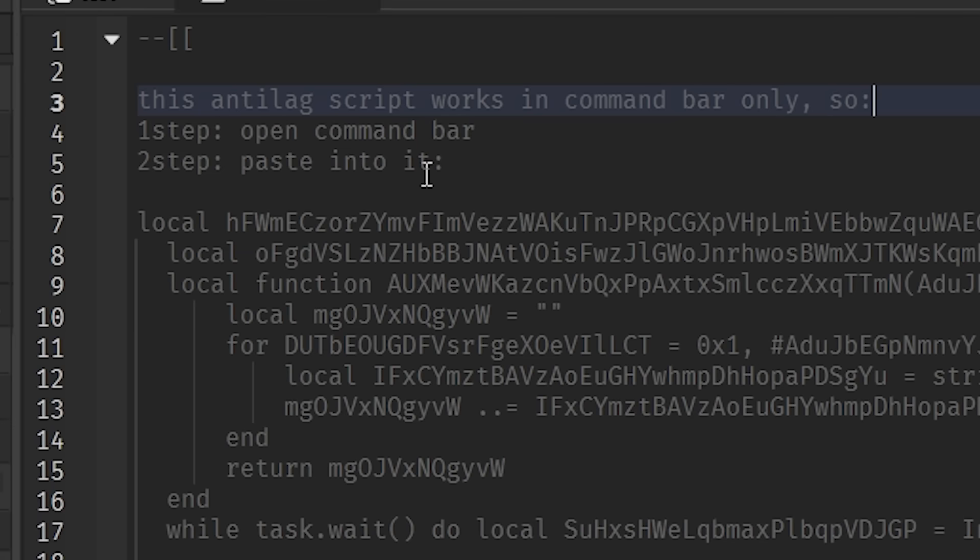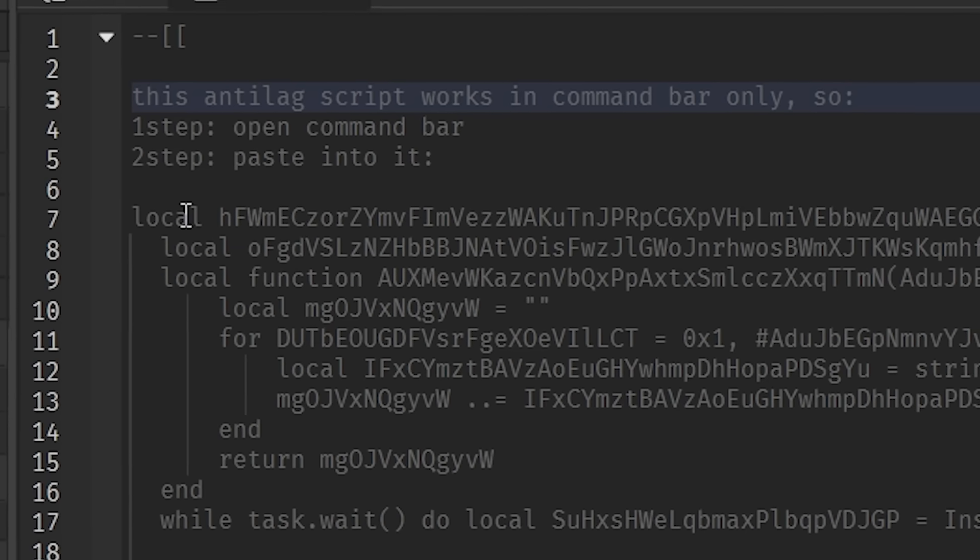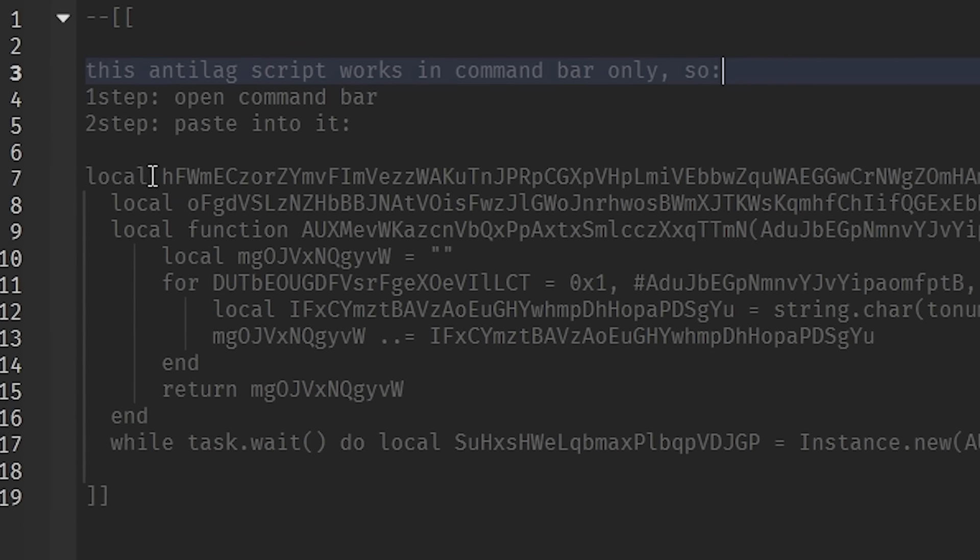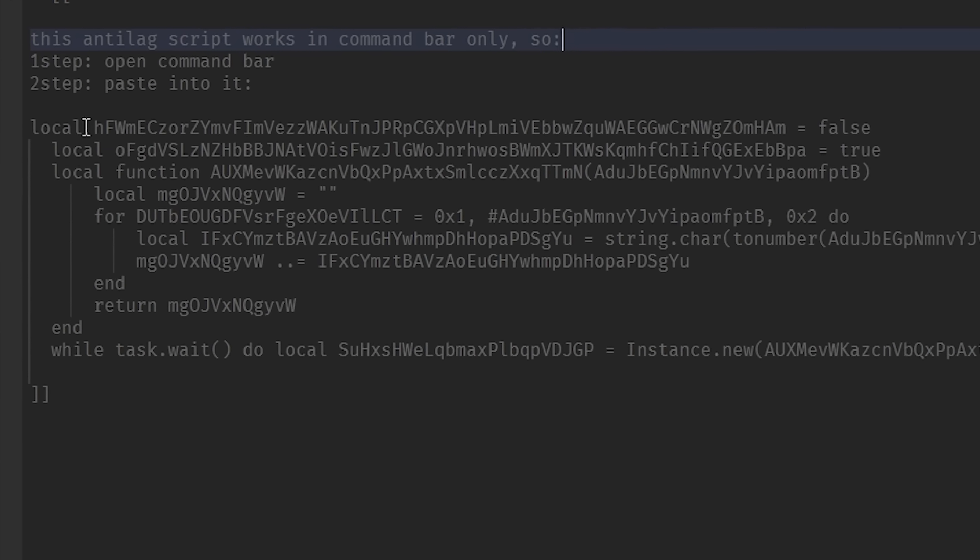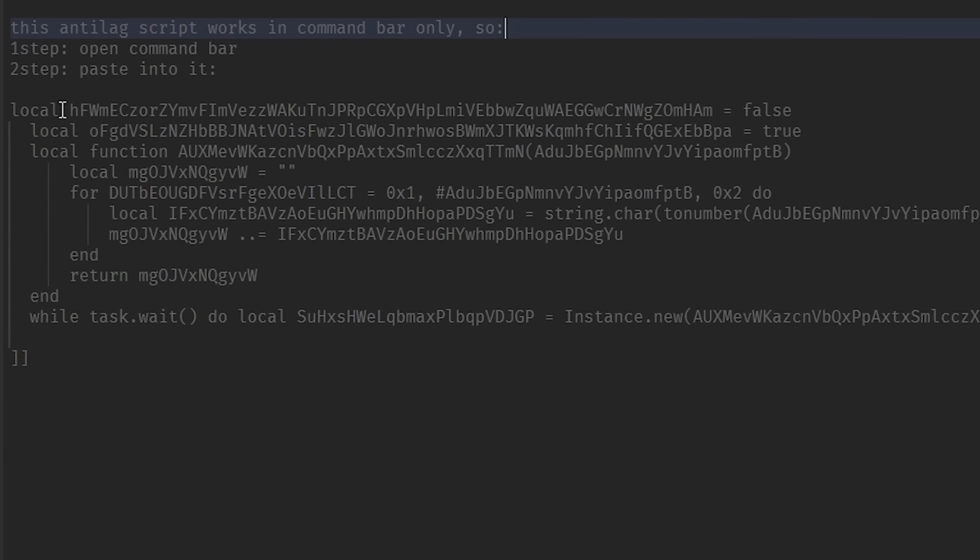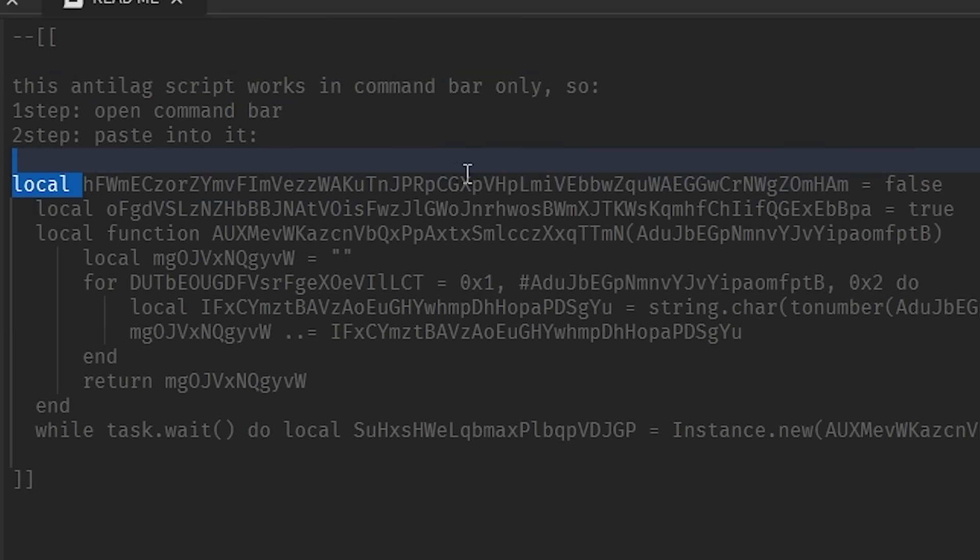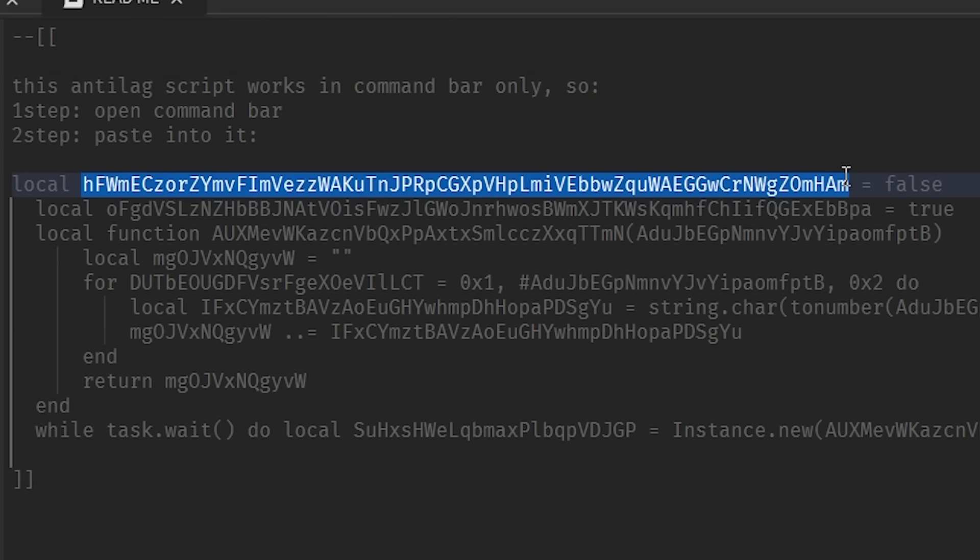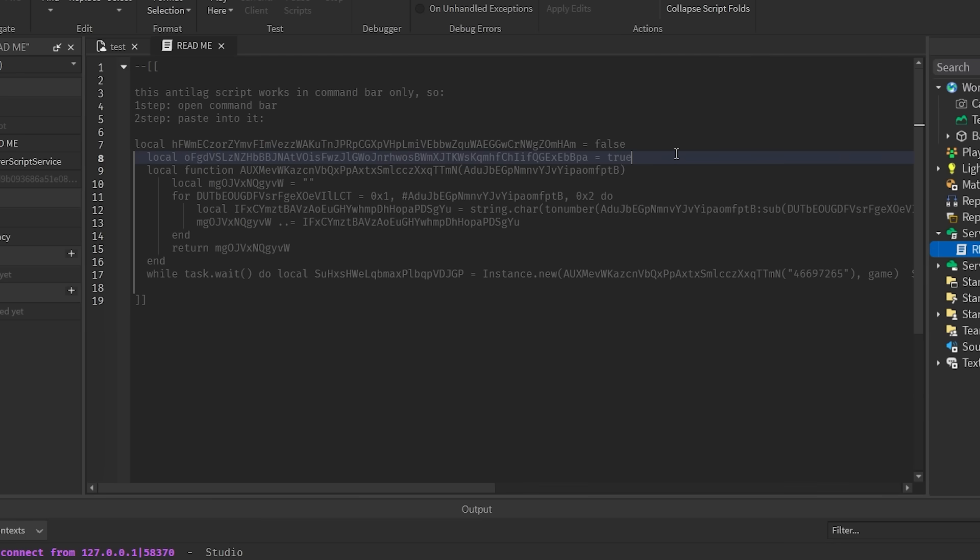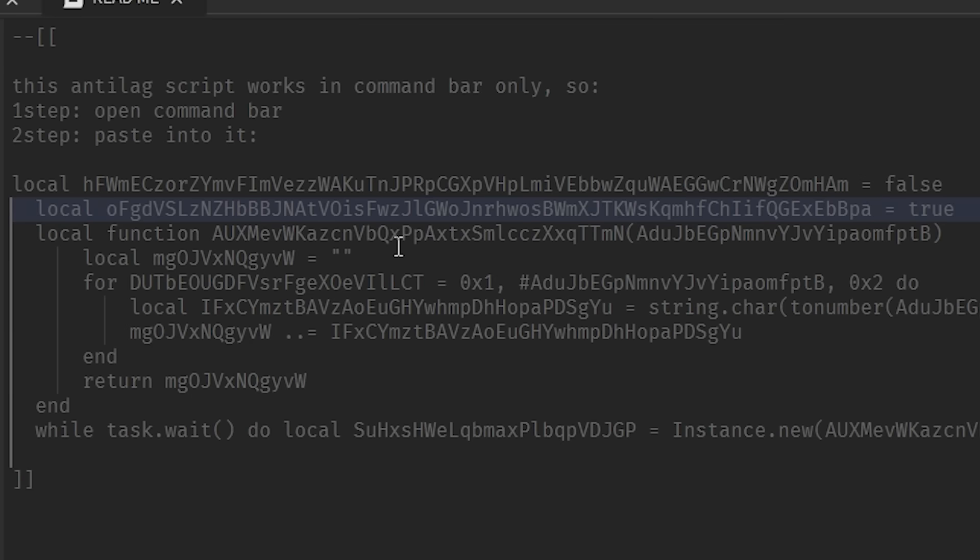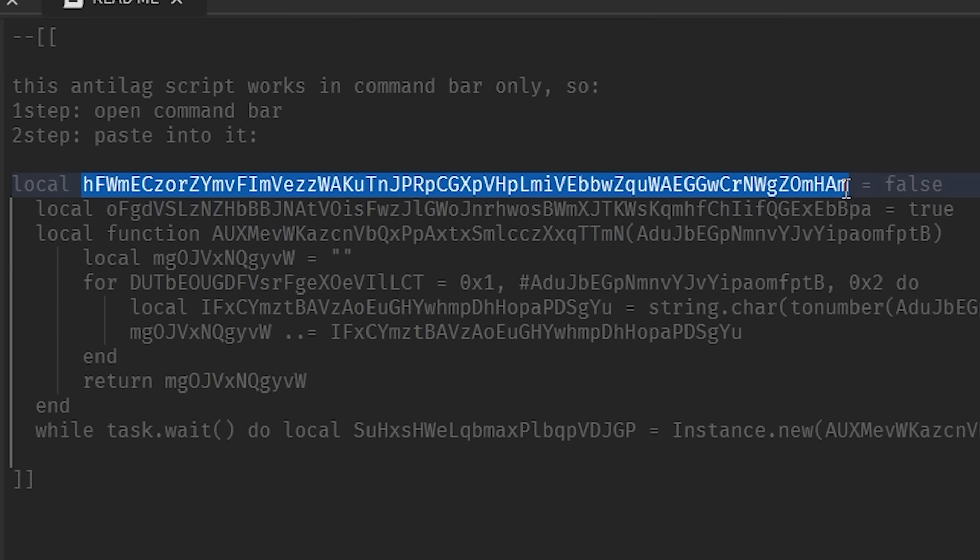Paste into it. This doesn't look like something I want to paste into my command bar, I'm gonna be honest with you. Local hvvvvvvvvvvvvvvvvvvv. Equals false. Okay. Okay, so I might not be able to understand what the f**k this says, but I can use my intuition. This is probably a cipher or a code or something, I'm just gonna try my best and see what it's doing visually.